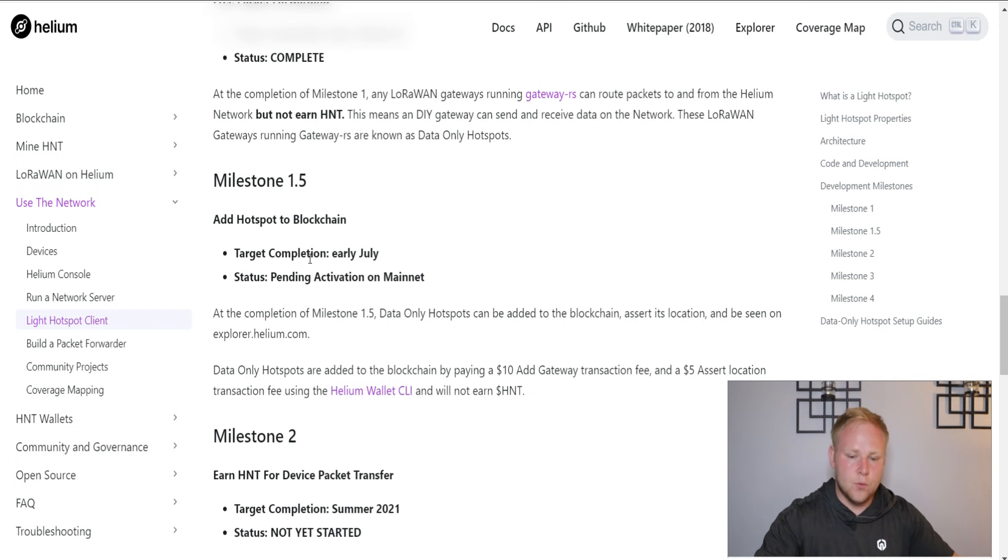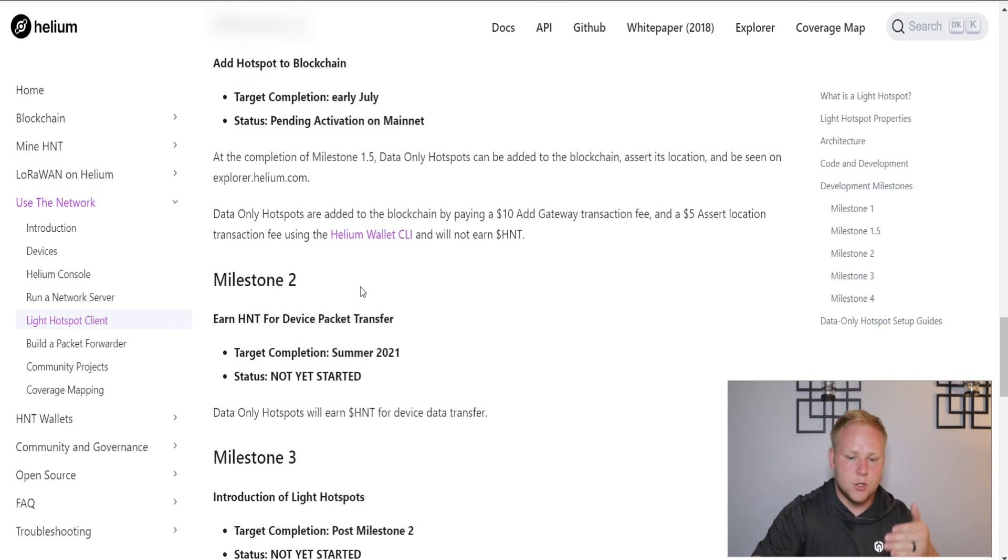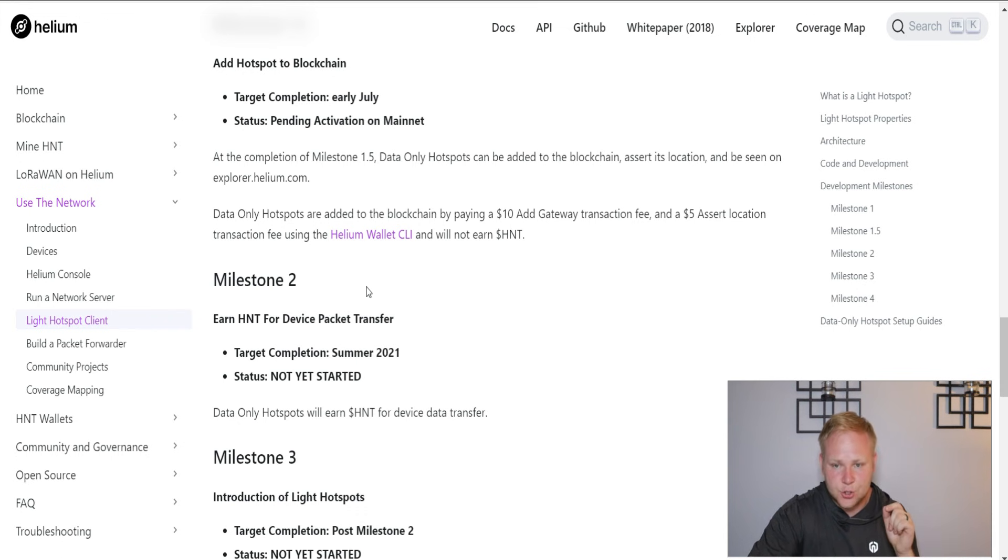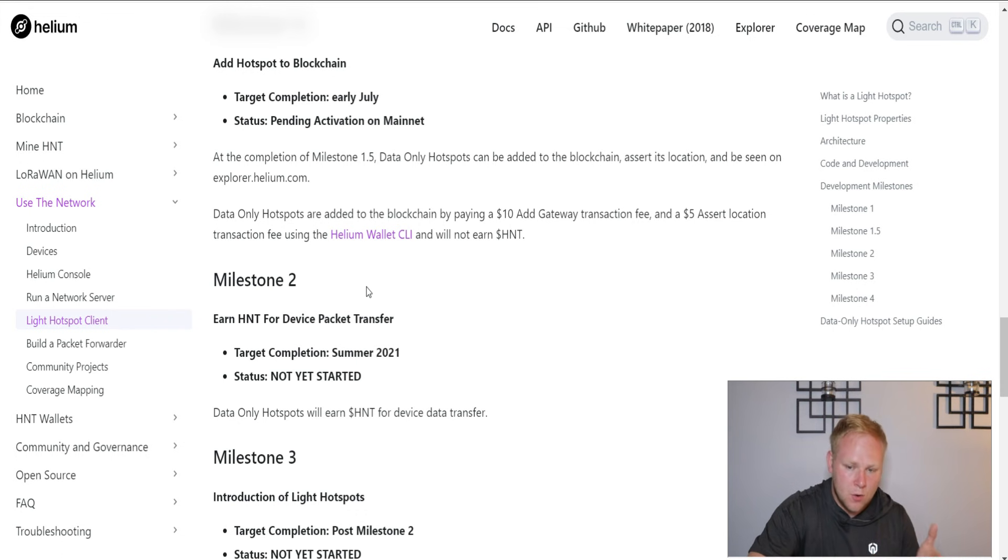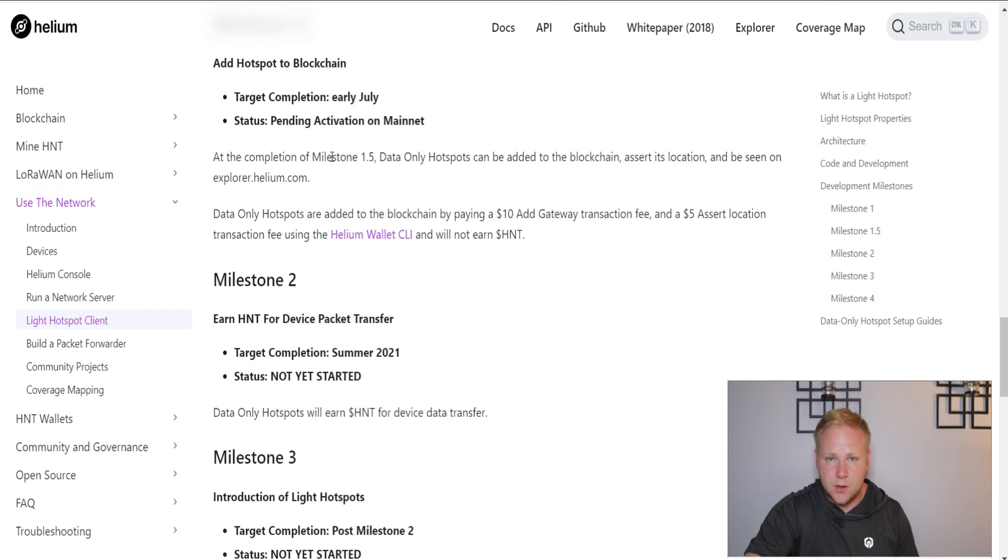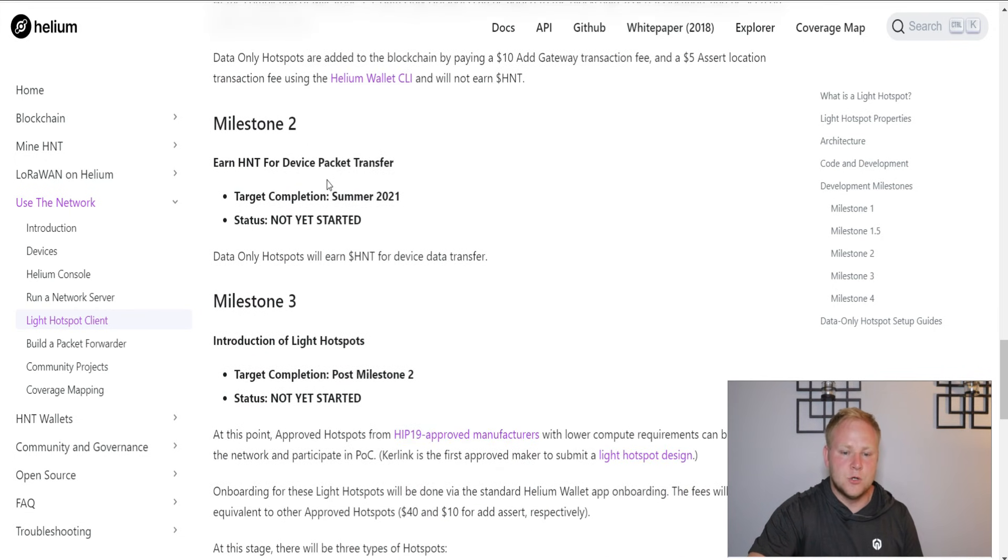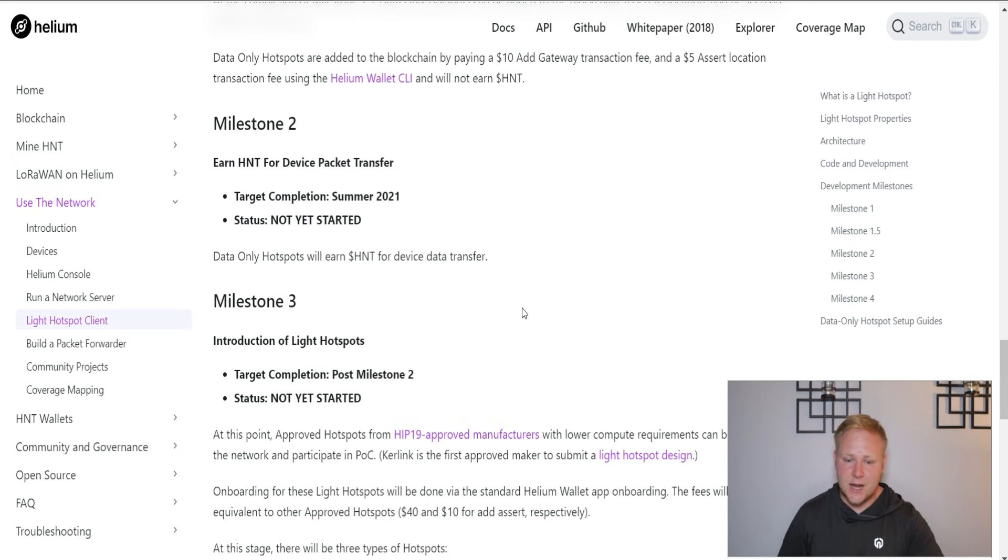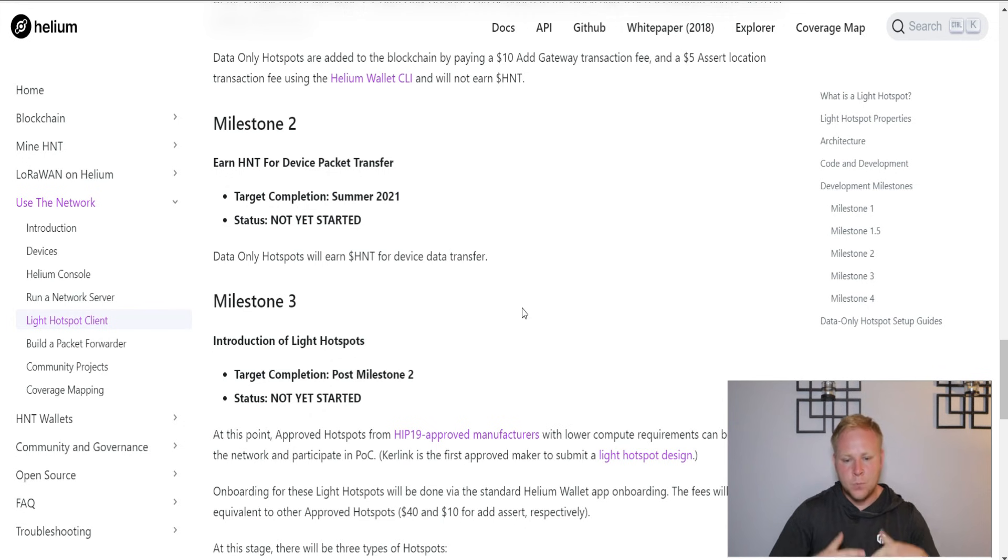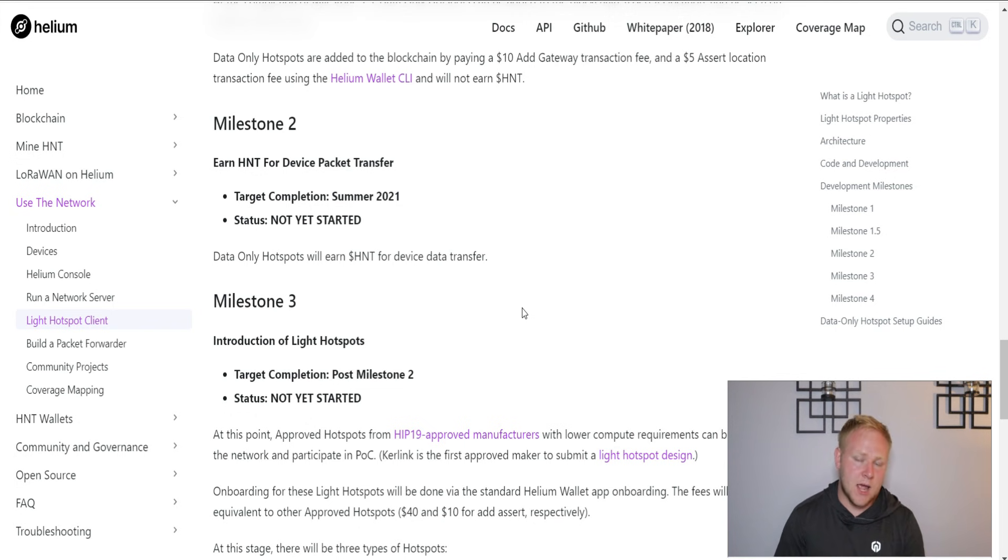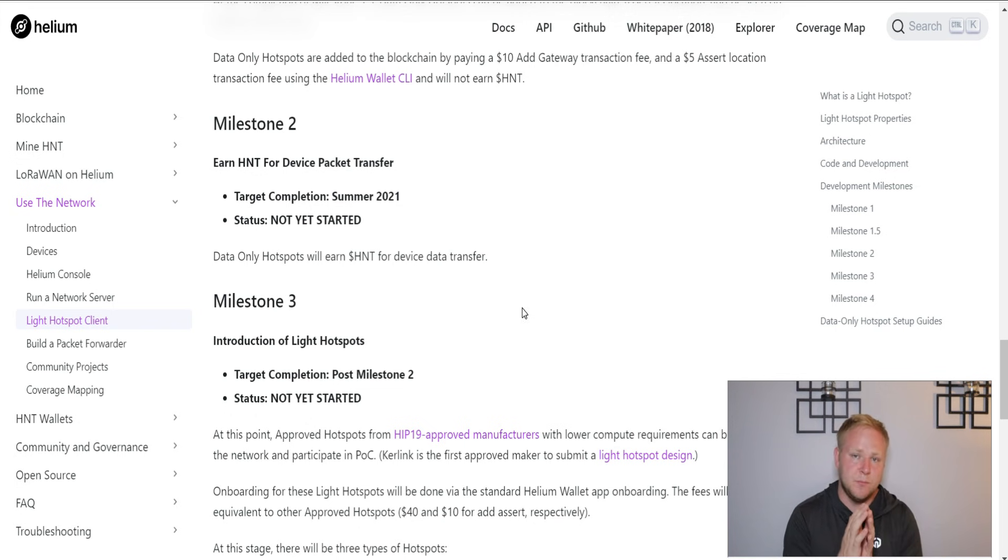Then we're going to move on to milestone 2.5, which only gets us that much closer to milestone 3.5, that's the biggest milestone. What will happen once this is completed: data-only hotspots will be added to the blockchain and you'll see their location on the Helium map. Milestone 2.5, those data-only hotspots will start earning HNT for data transfer.